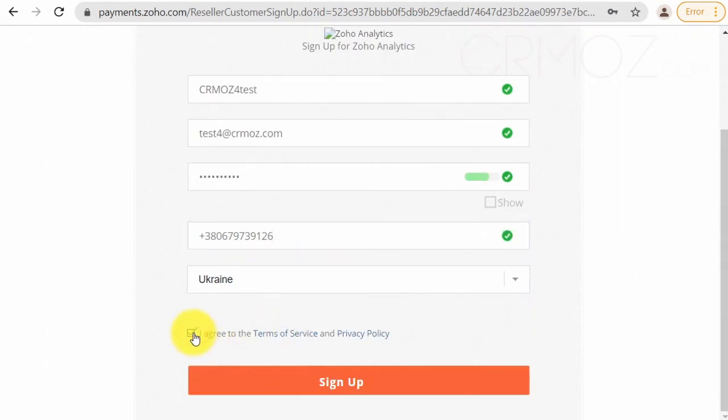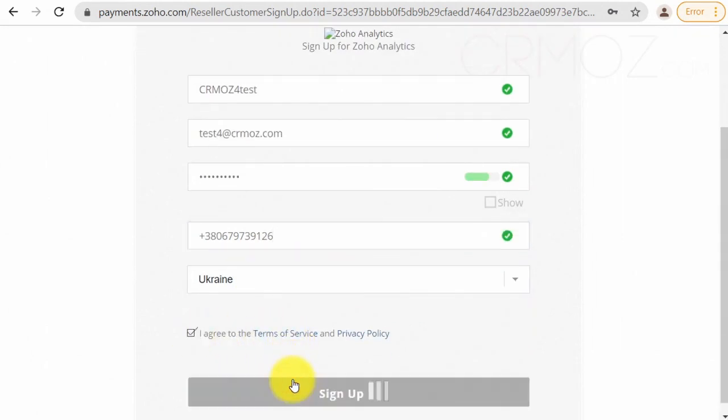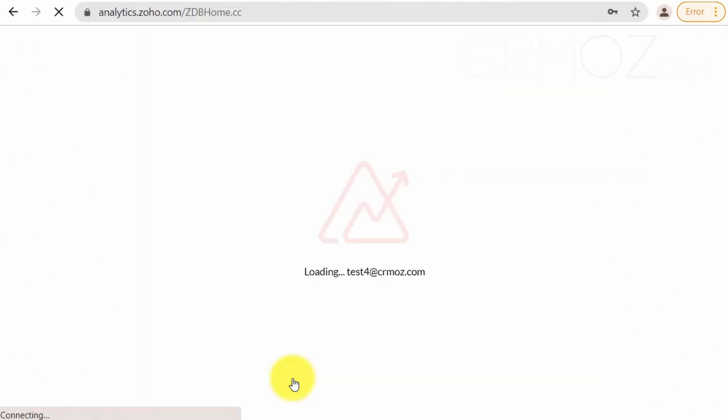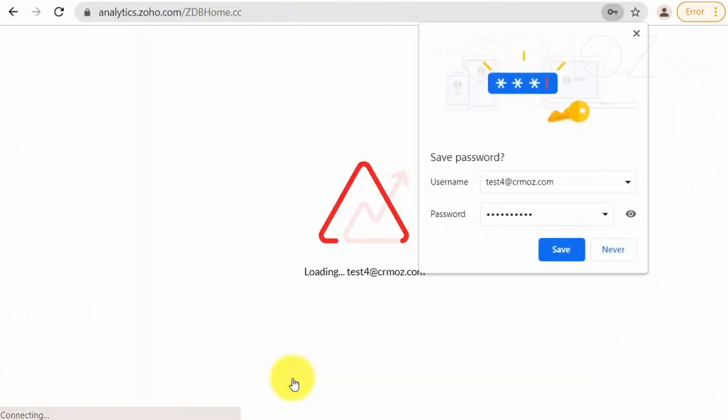Fourth, a phone number. Must be unique within Zoho accounts as well. Fifth, select your country from the drop-down list. Sixth, read and agree to the terms of service and privacy policy by clicking the checkbox. Seventh, press the sign-up button. Here you are.